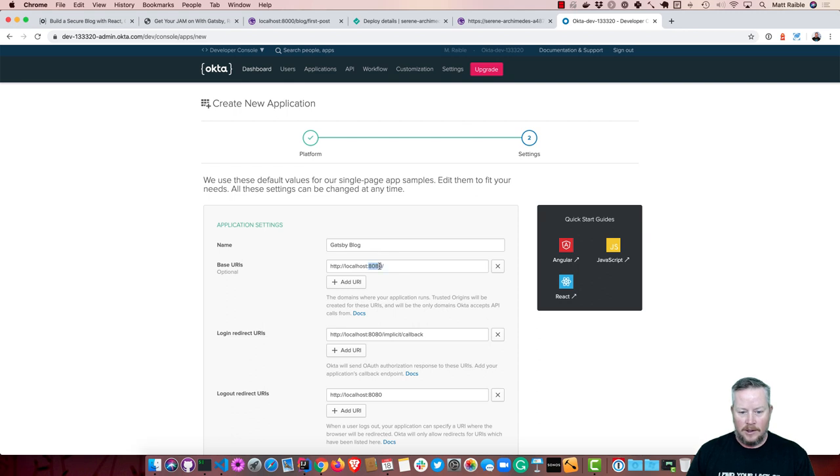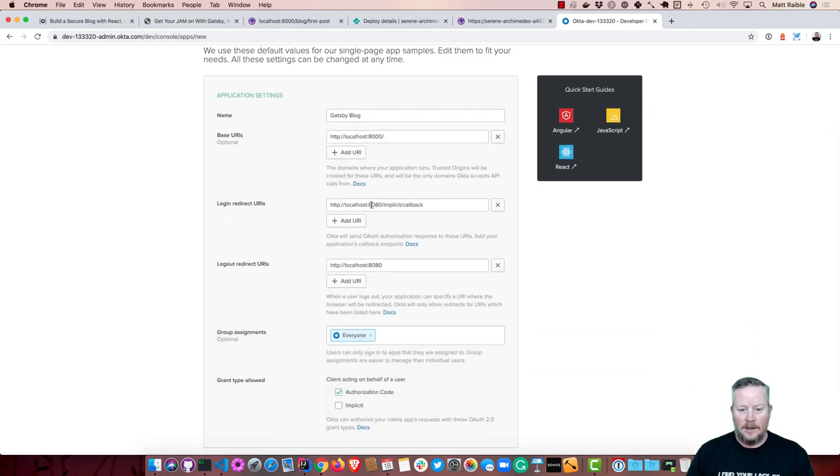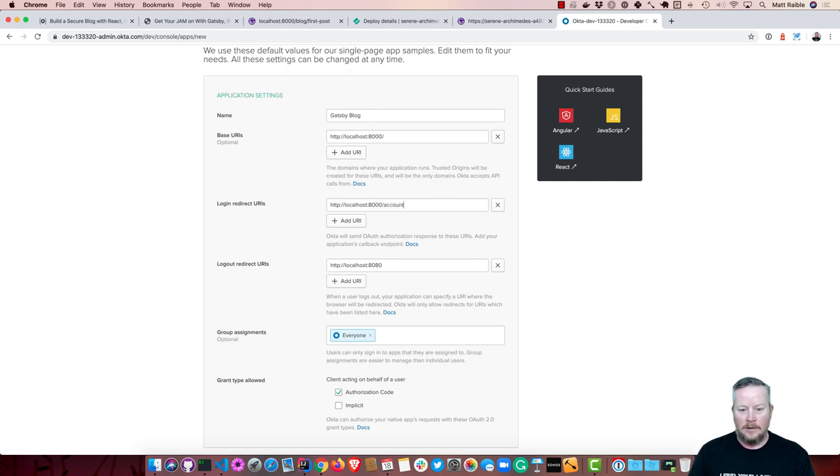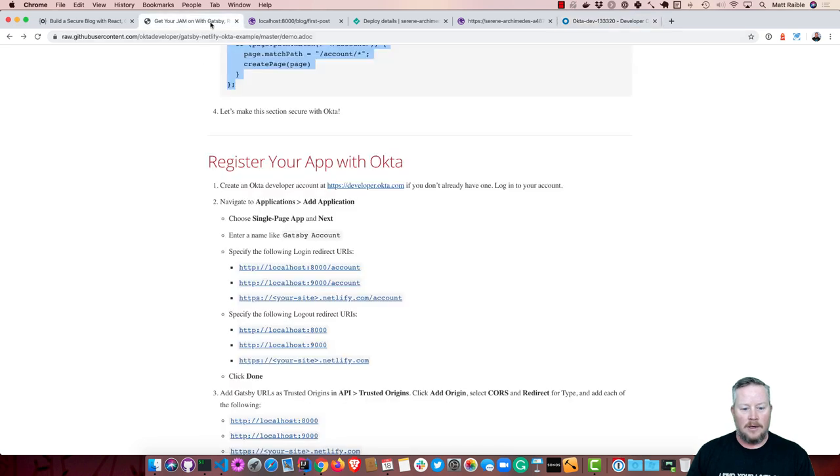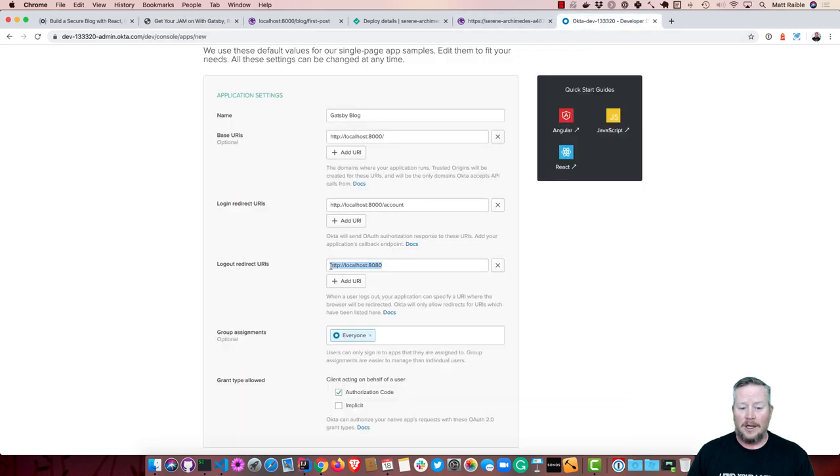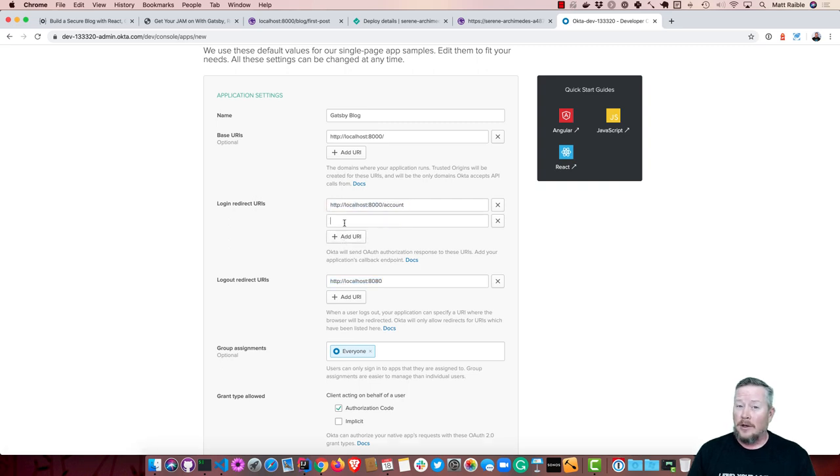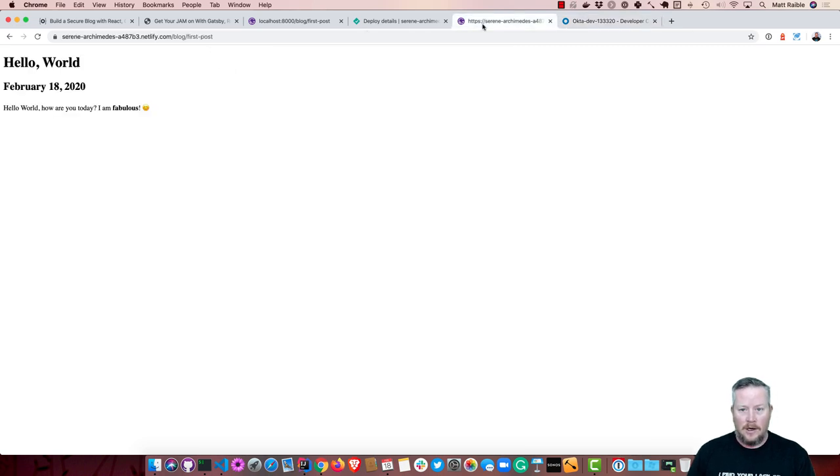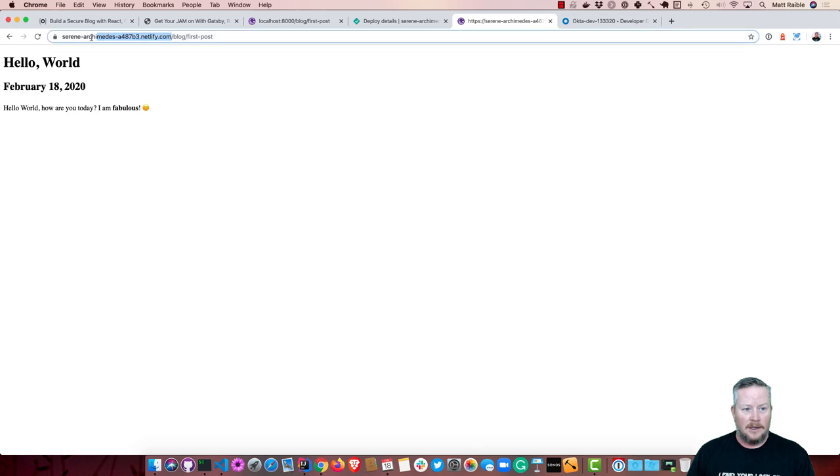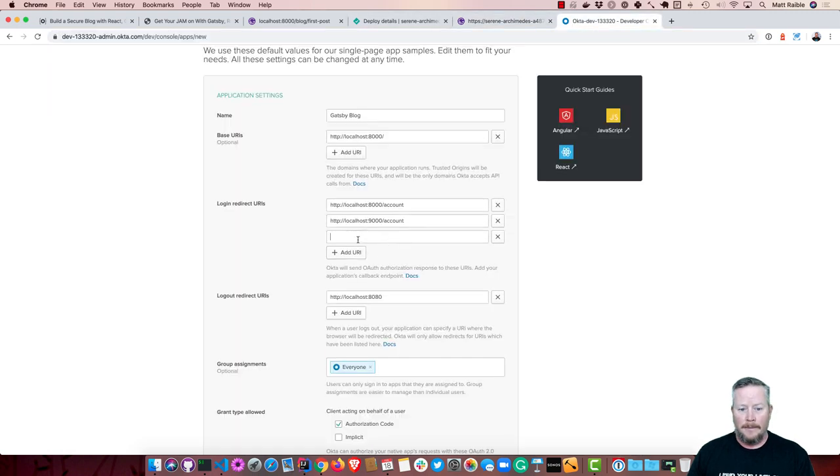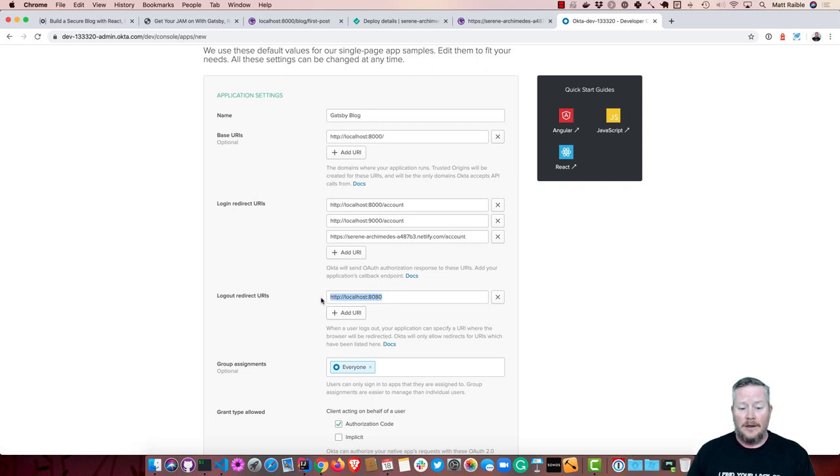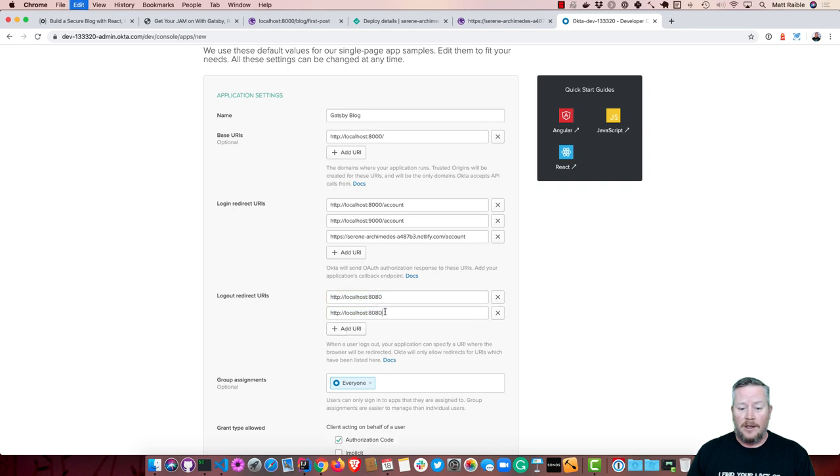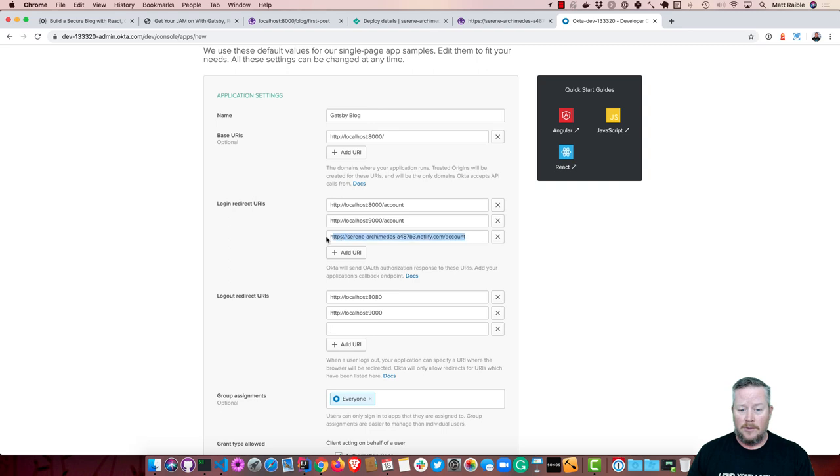And we'll change this to the default of 8,000, and then this one will be 8,000 account. Just double check, I'm getting that right, yep. And then 9,000 account, and the reason for 9,000 is because when you run the production build locally, it'll run on 9,000. So if you do Gatsby build, it builds all your static assets, and then you do Gatsby serve, that'll do it on 9,000 instead of 8,000, which is more of a developer thing. So we'll change that to 9,000. And then also our Netlify site. So grab this URL, and you'll have to do this for any app that you want to deploy to production because all of the redirects have to be whitelisted, and wildcards aren't allowed. This is the most secure way of doing OAuth, so that's why we do it that way.